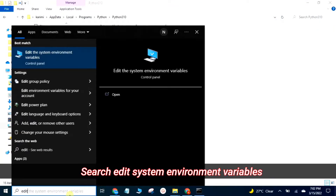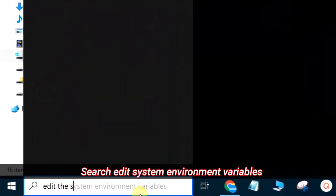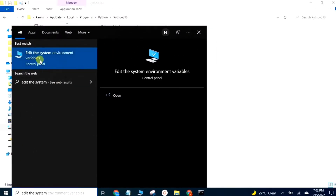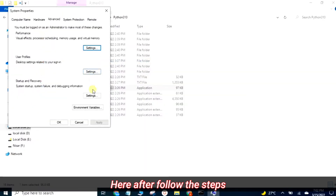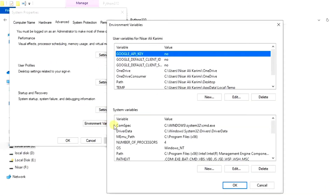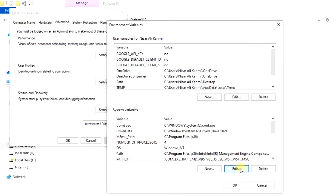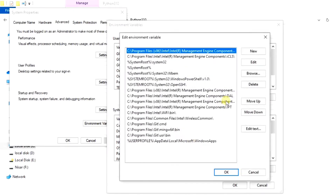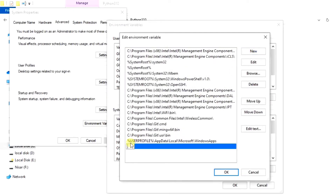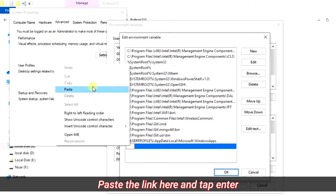Search 'edit system environment variables'. Hereafter follow the steps. Paste the link here and tap enter.